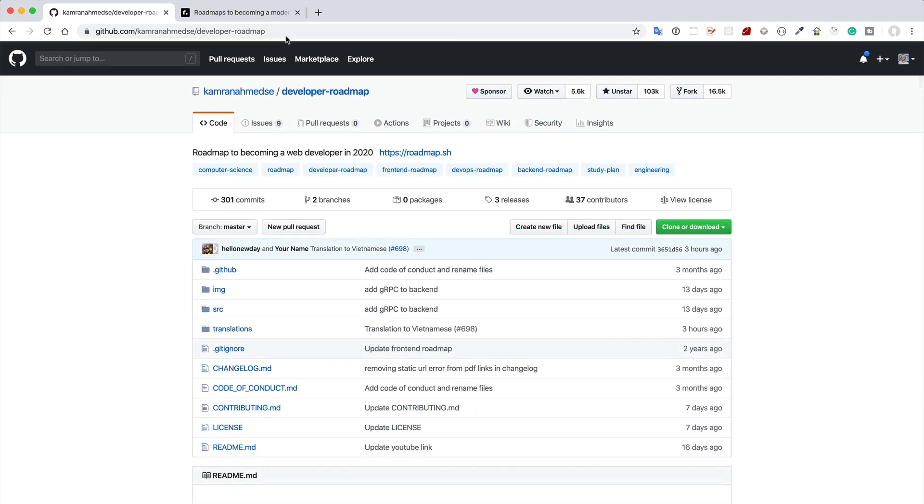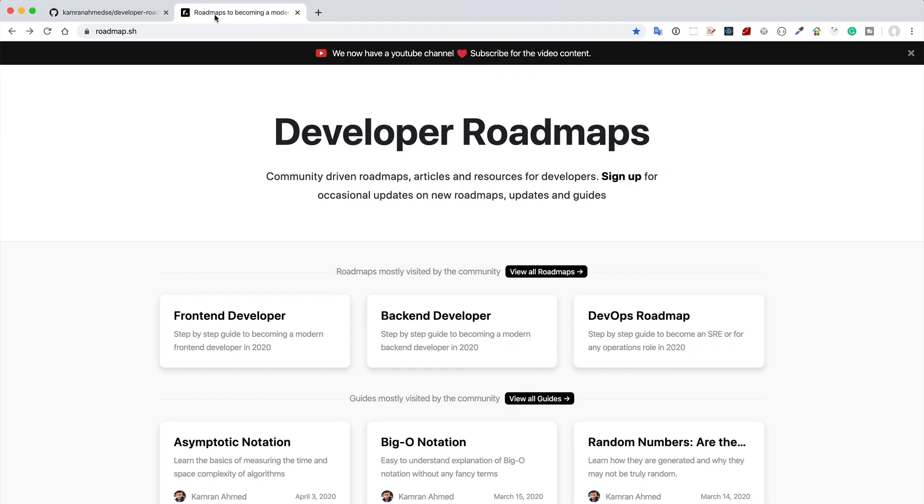But I think if you want to know a particular thing like how to be a front-end developer or how to be a back-end developer, then you can just visit this roadmap.sh to get the clear picture.